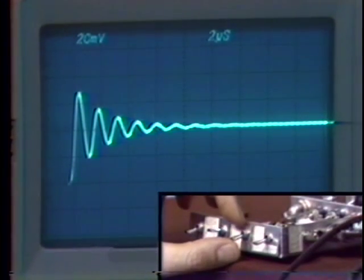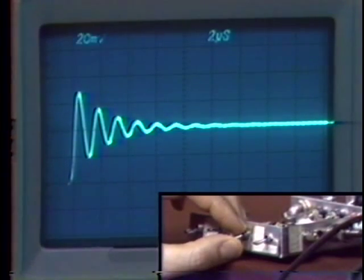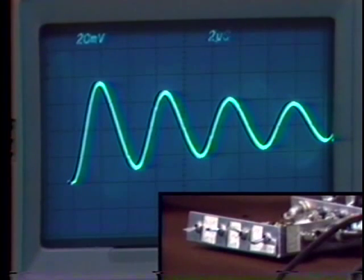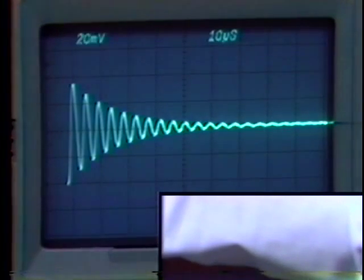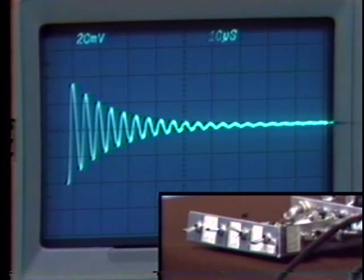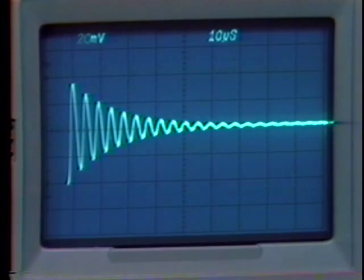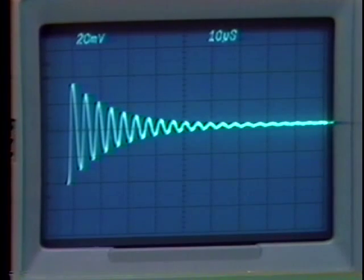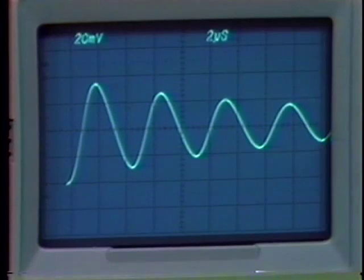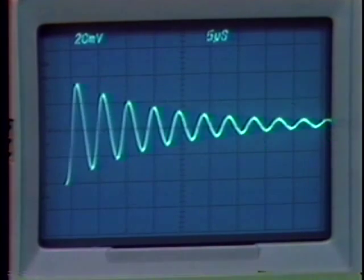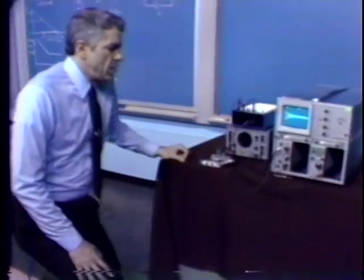Let me load the amplifier with a tenth of a microfarad capacitor, making matters even worse. We notice a further deterioration of relative stability with considerable overshoot. We're now at 10 microseconds per division and notice that the response is still wiggling 100 microseconds later. So the settling time has deteriorated to more than 100 microseconds. The ring frequency is somewhere on the order of 200 kilohertz for this particular amplifier.